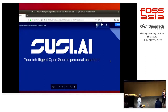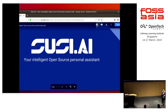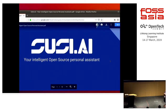Good morning everyone. How are you? I'll be speaking about SUSE AI, your intelligent open-source personal assistant. First of all, let's have a quick introduction.